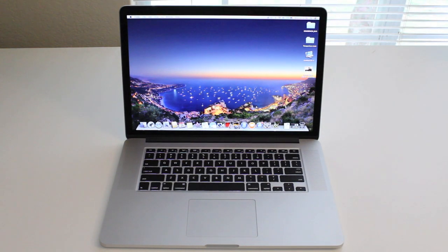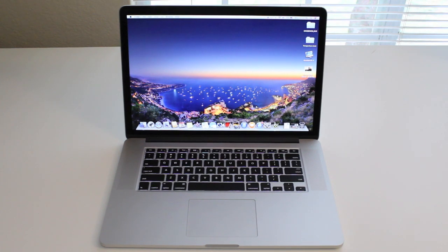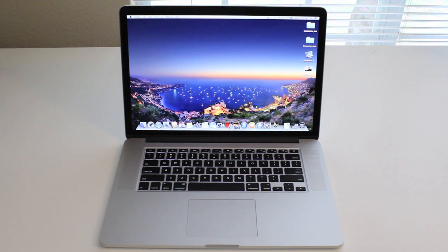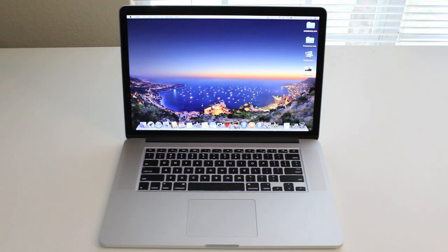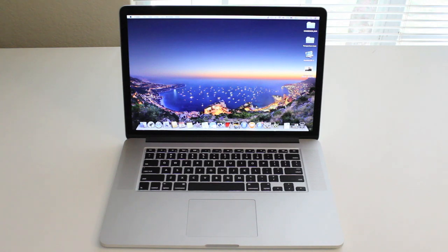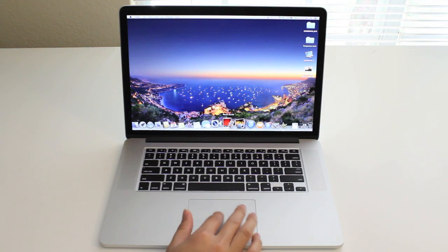The resolution is 2880 by 1800, which gives you 220 pixels per inch. This laptop also features 802.11ac wireless technology that's backwards compatible with 802.11a/b/g/n, stereo speakers with dual microphones.